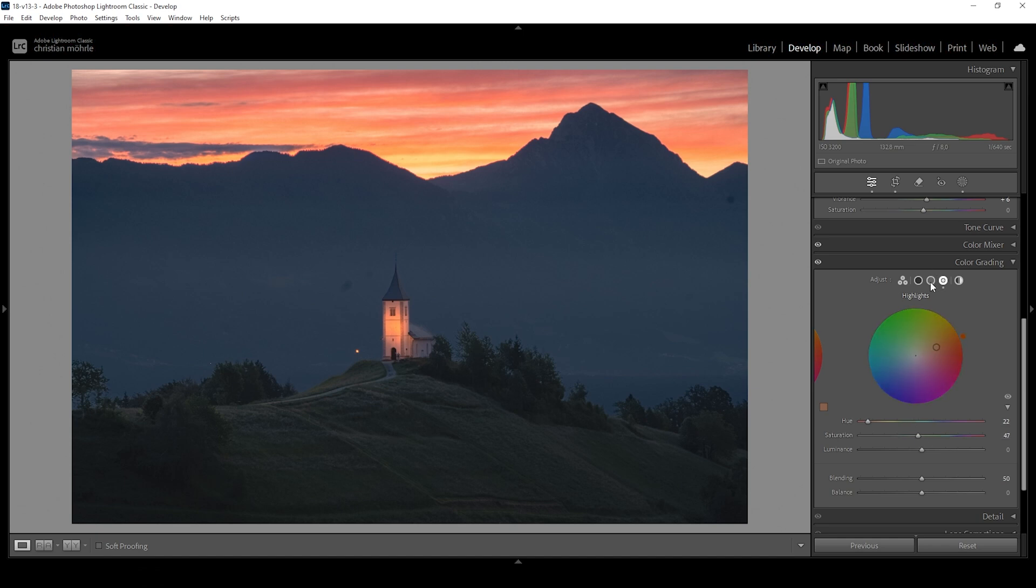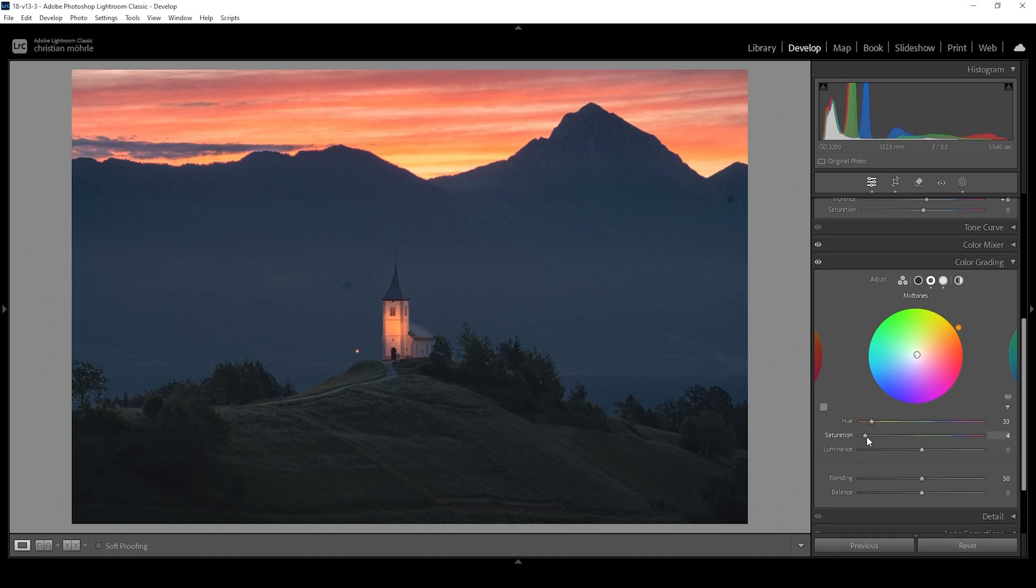Now, I also want to work on the mid-tones again, applying a warm color tone to them. So again, setting up the hue and let's bring up the saturation. Very important to not go too high with the saturation of the mid-tones. Otherwise, this will look weird really, really fast.